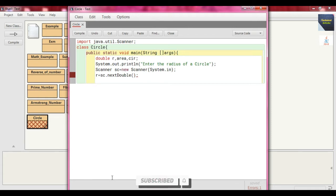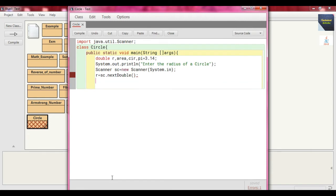For that we take another variable pi and assign it the value 3.14. The circumference formula is 2 * pi * r, and the area formula is pi * r * r. So we calculate: area = pi * r * r, and cir = 2 * pi * r.